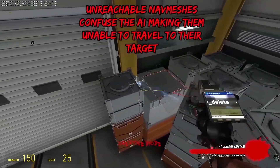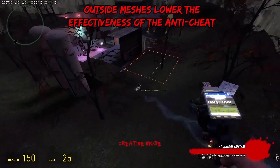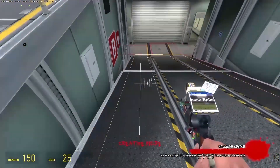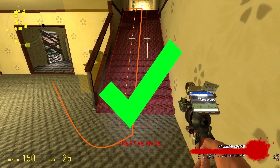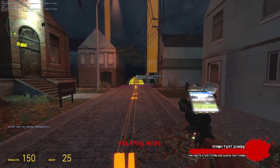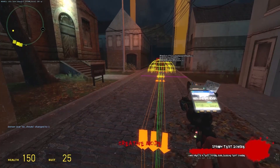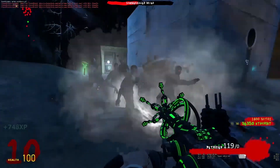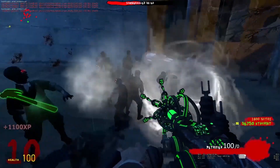So, if you delete meshes off of props, delete meshes outside the map, keep a gap between the navmeshes and the walls, do the stairs correctly, do the doors correctly, do the corners correctly, and most importantly test your navmeshes — you should have a pretty solid navmesh for your config, and people will have a much better experience playing them.